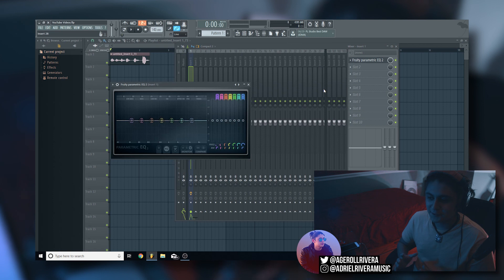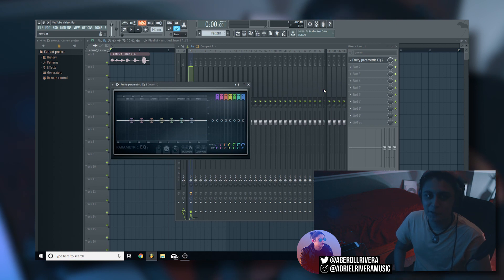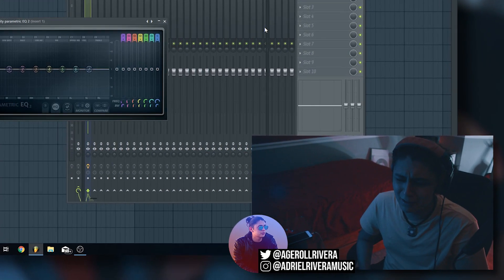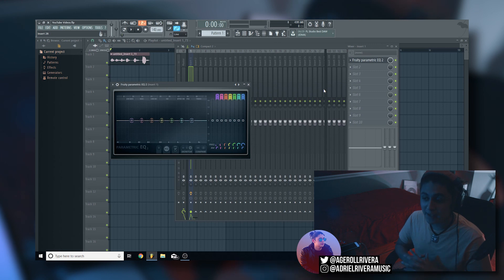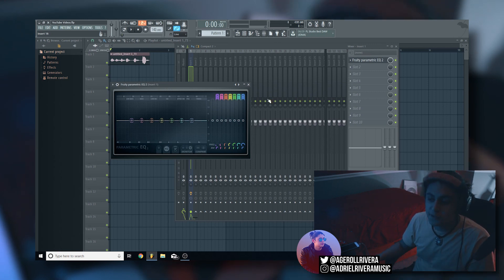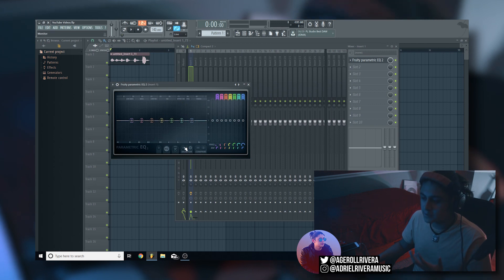Alright guys, we're in FL Studio now. I didn't finish the video yesterday — I went out to eat because we left a little bit earlier, but I'm back and ready to show you how to use EQ. First things first: the majority of the time you're gonna be using this section of the EQ and this section to do all your EQing.